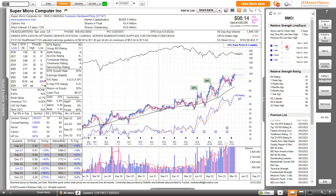Here is ticker SMCI, or Super Microcomputer. You can see the last four times that the RS Line has hit a new 52-week high. So we've archived the last four RS Line new highs at this time.